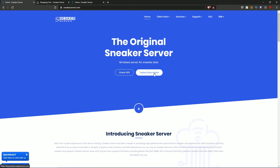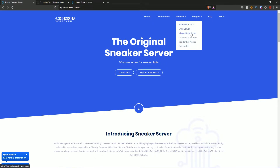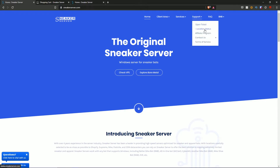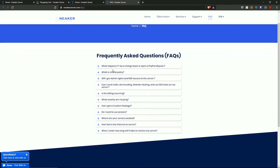Bare metal is just another type of sneaker server. You can log in and register in the client area once you purchase. Under services, you have Windows server, Linux server, bare metal server, data center proxies, residential proxies, and collocation. For support you can open a ticket, check location status, use the affiliate program, contact notes, and terms of service. I recommend reading the terms of service before making a purchase. There's also a frequently asked questions section covering refund policy, billing recurrence, and other topics — definitely review that for peace of mind before purchasing.